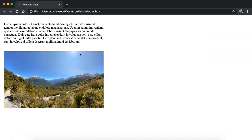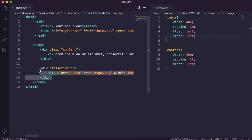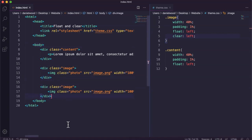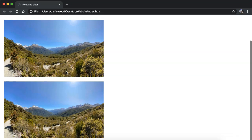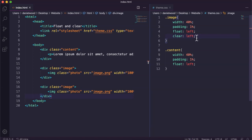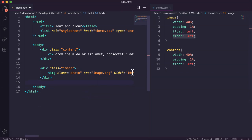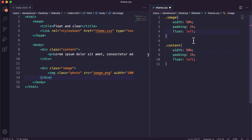After refreshing, the image moves down. If we copy and paste to add another image, save and refresh, we can see the text, then the first image, then the second image — not next to each other — because clear left tells the image to move down if there's anything to the left.